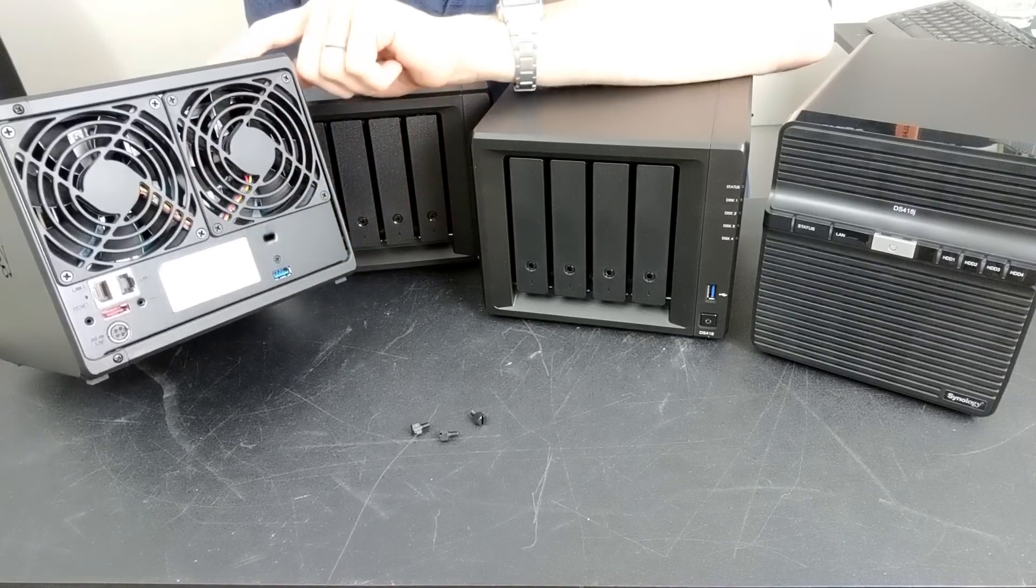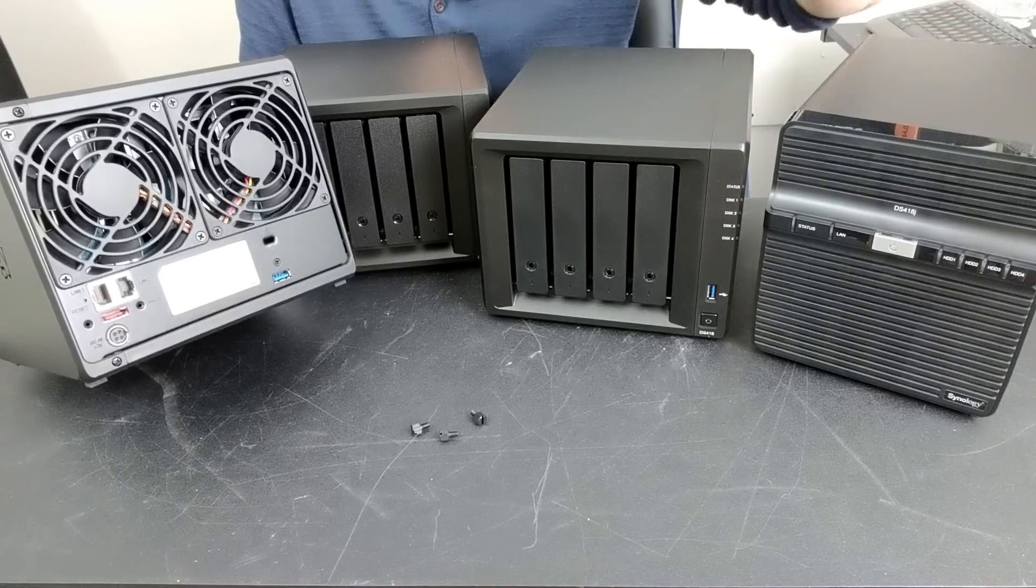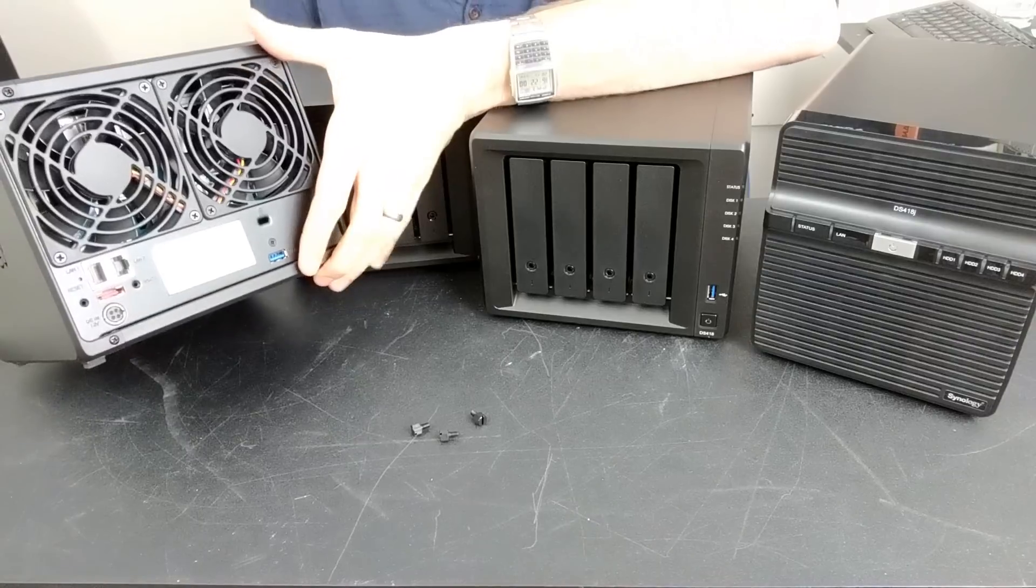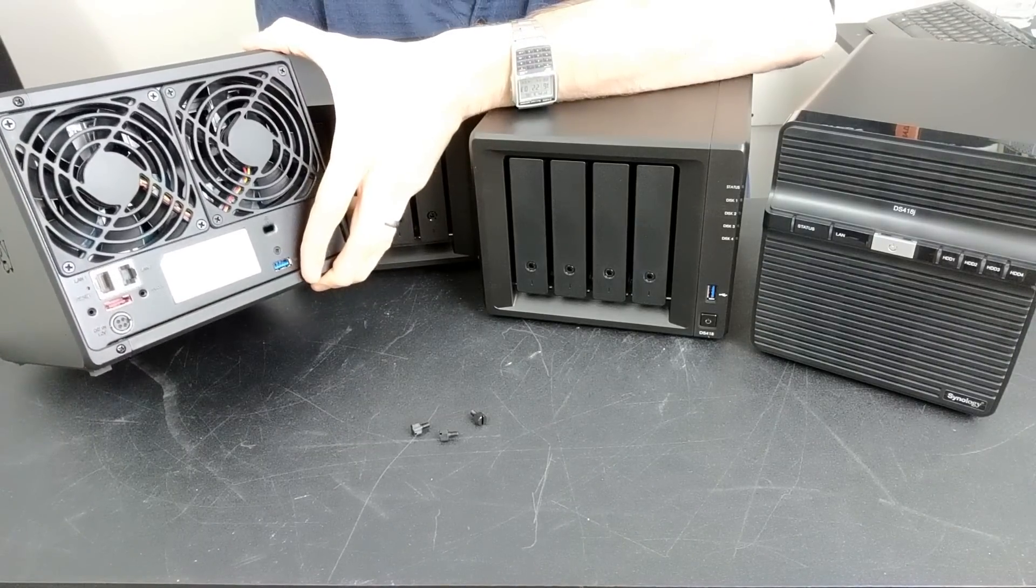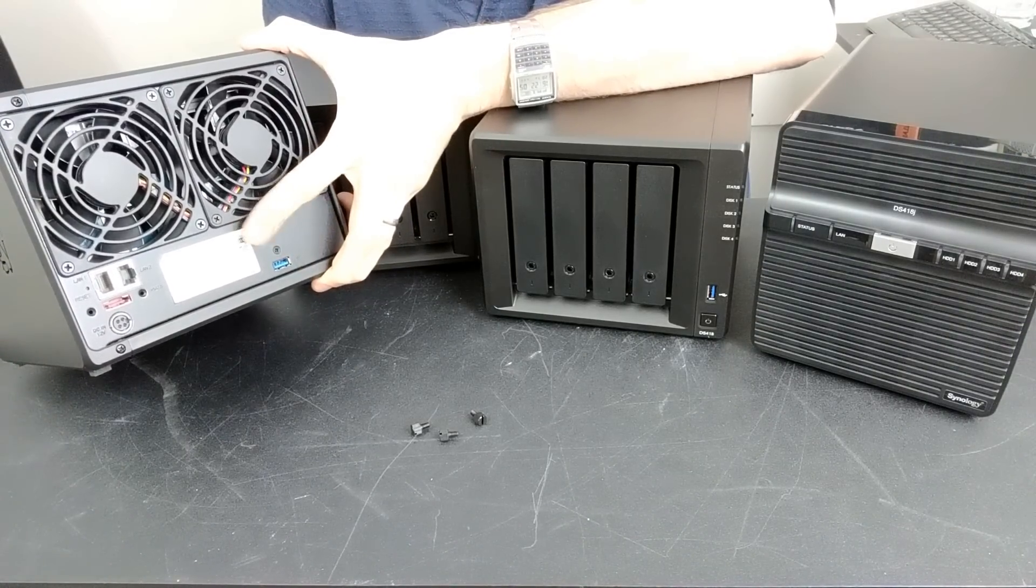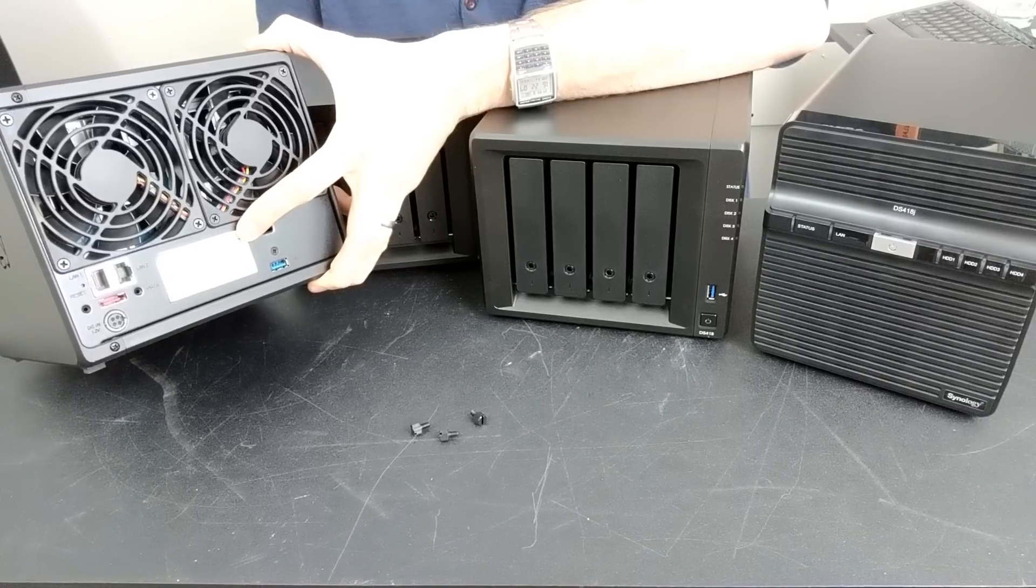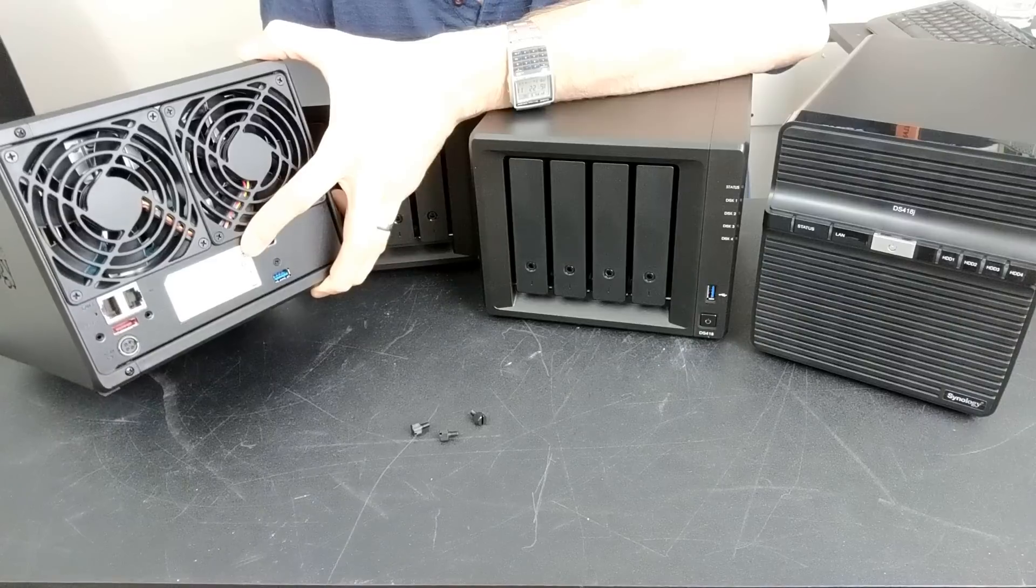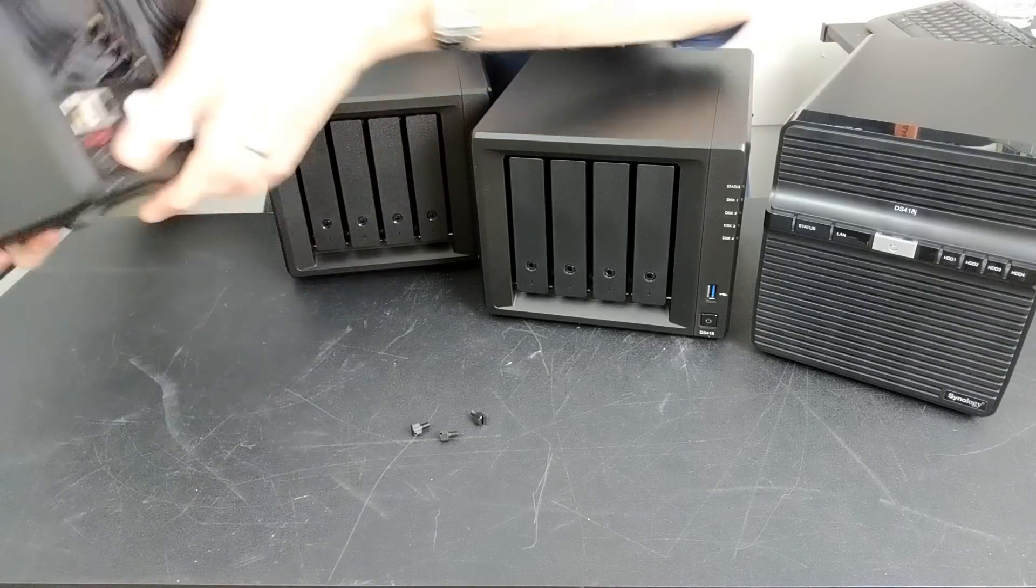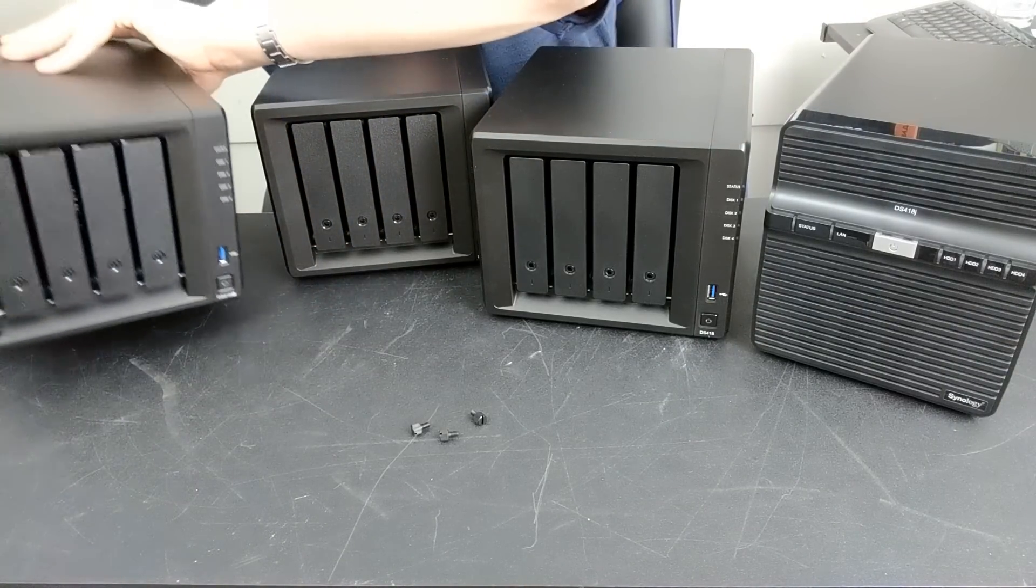The only disappointments for this and indeed all of these devices is a lack of 10 gigabit, a lack of PCIe expandability. But with that quad-core CPU and four gig of DDR3L memory that can be upgraded officially to eight and unofficially to 16, the 918 is the powerhouse. And if you can afford it and you're looking at future proofing, the 918 is the one for you.